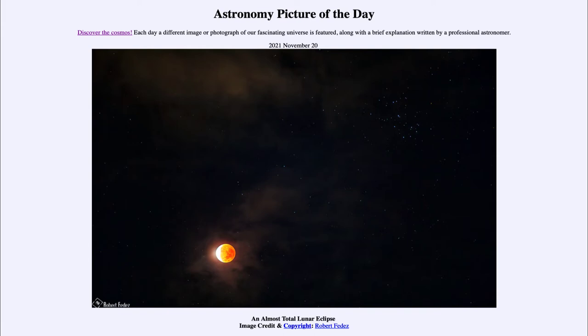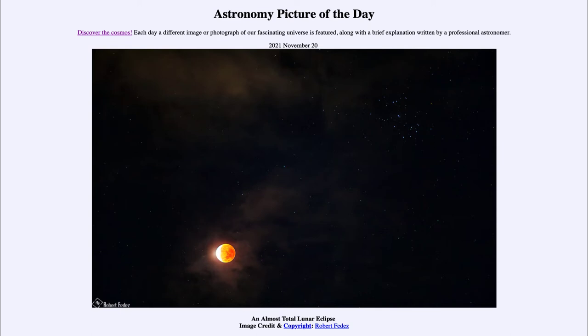this eclipse reached about 97%, so it was very close to being a total lunar eclipse with just a small fraction of the moon at the maximum not being within Earth's shadow.